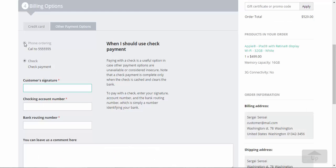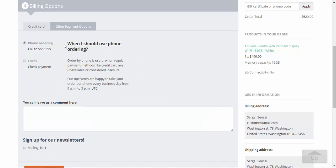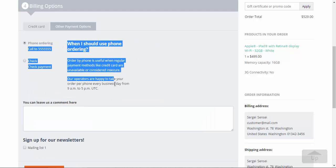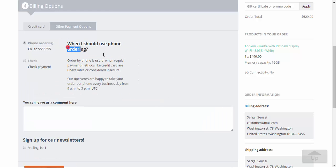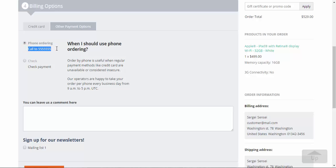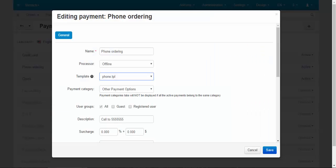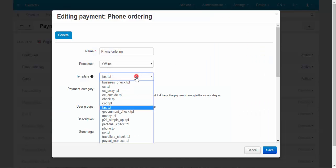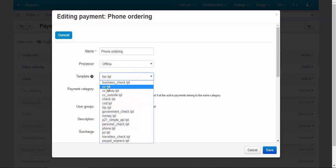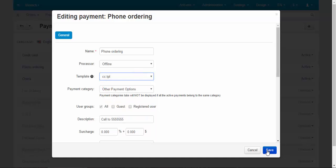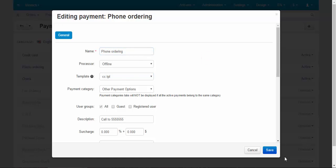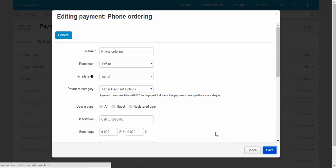So, as you can see, when you choose phone ordering, there will be this description and this tip. And if we change the template, the look of our payment method will also change. For example, for phone ordering, I decided to choose credit card template. Let's see the difference.